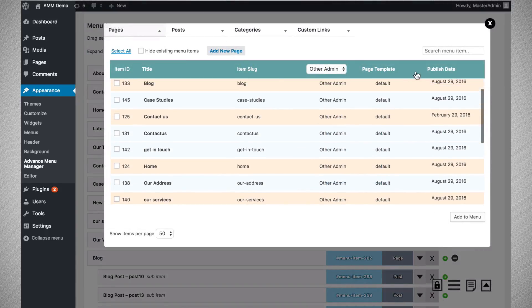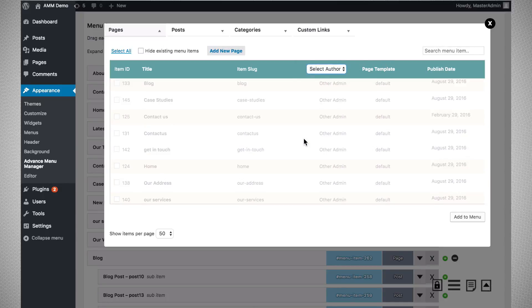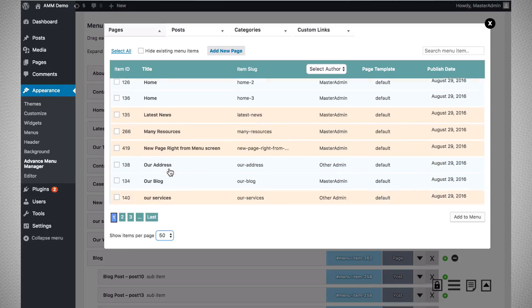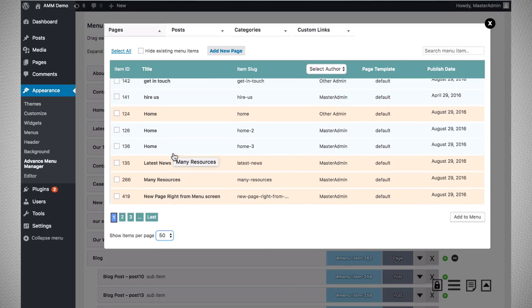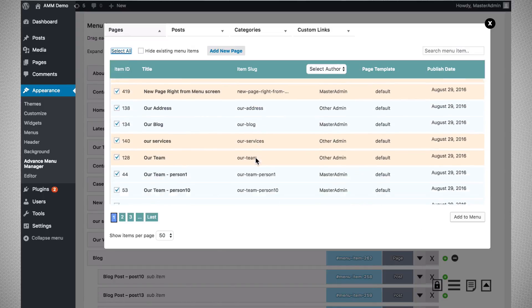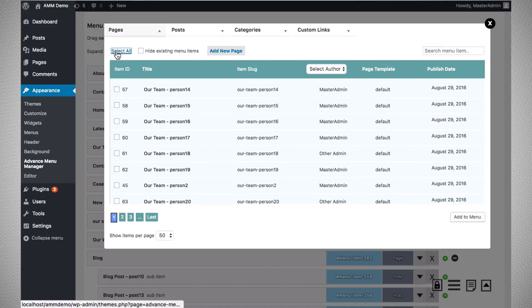You can also filter pages by a particular search term. Additionally, you can utilize the 'show items per page' option — if you want to list a hundred items per page, you can set that here. You can also select all pages and use 'Add to Menu' to bulk add all pages to your menu at once.